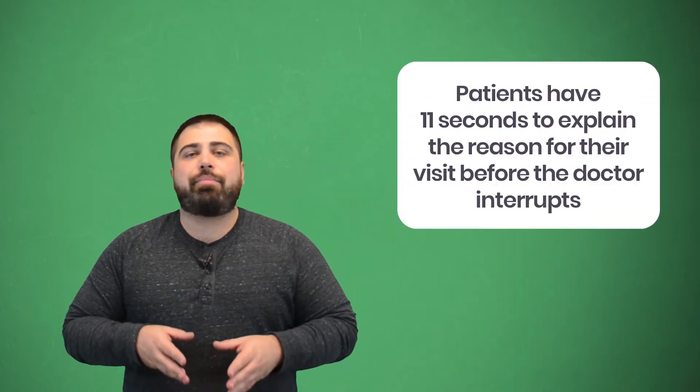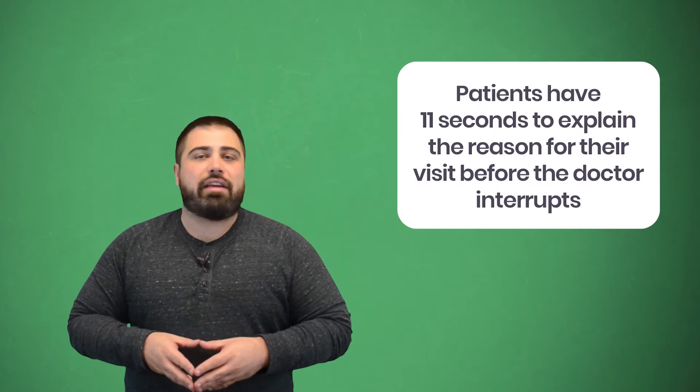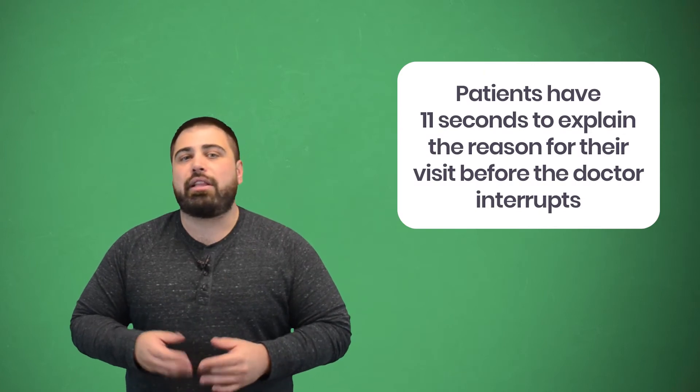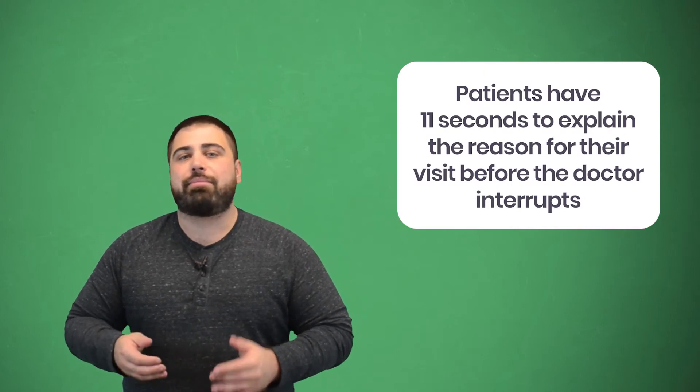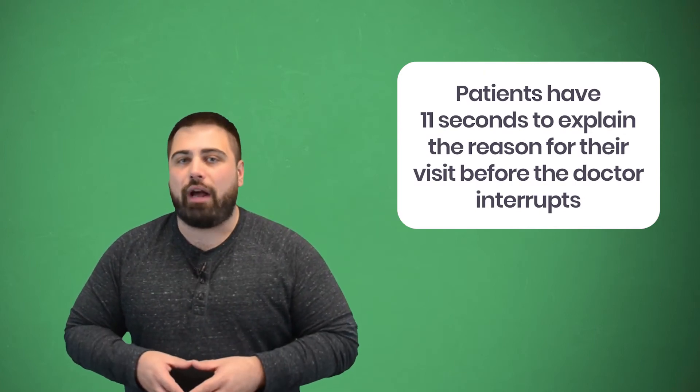Don't interrupt them either. On average, patients only have 11 seconds to explain the reason for their visit before the doctor interrupts. This makes them feel like you aren't taking their concerns seriously.